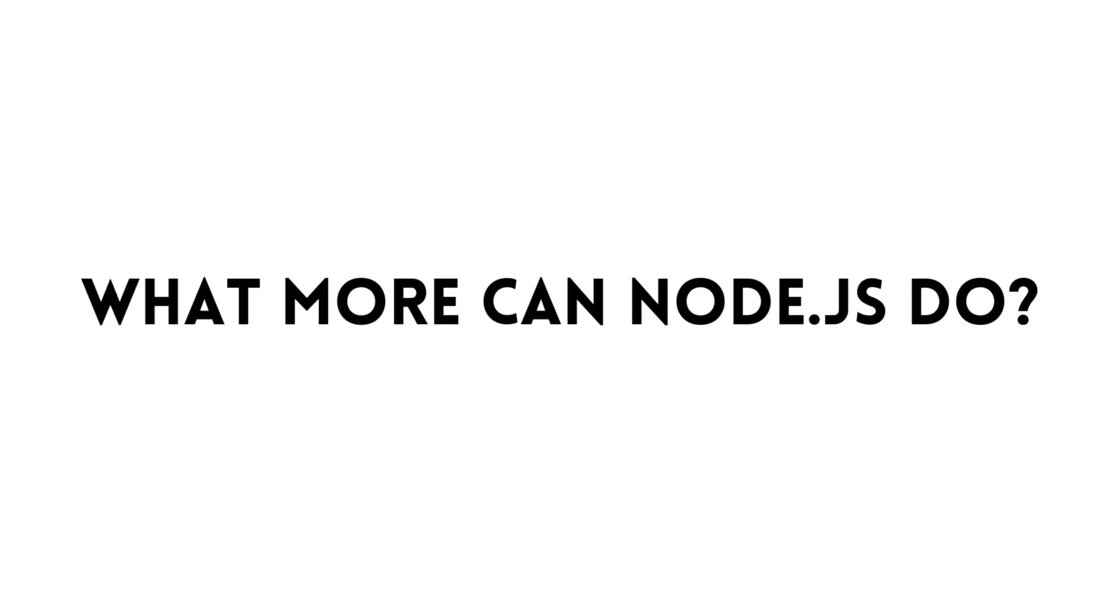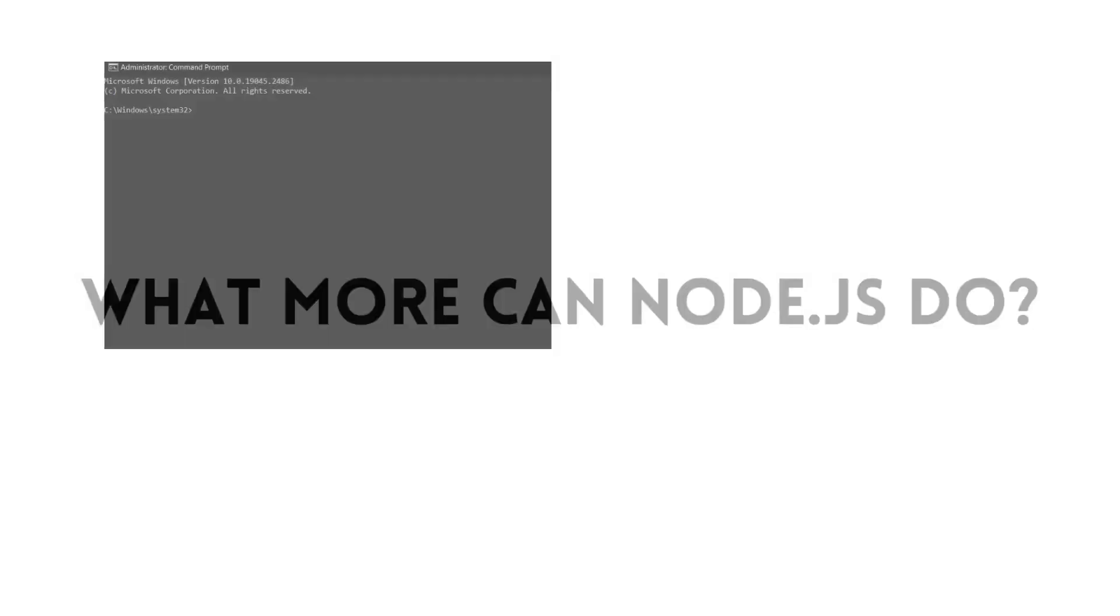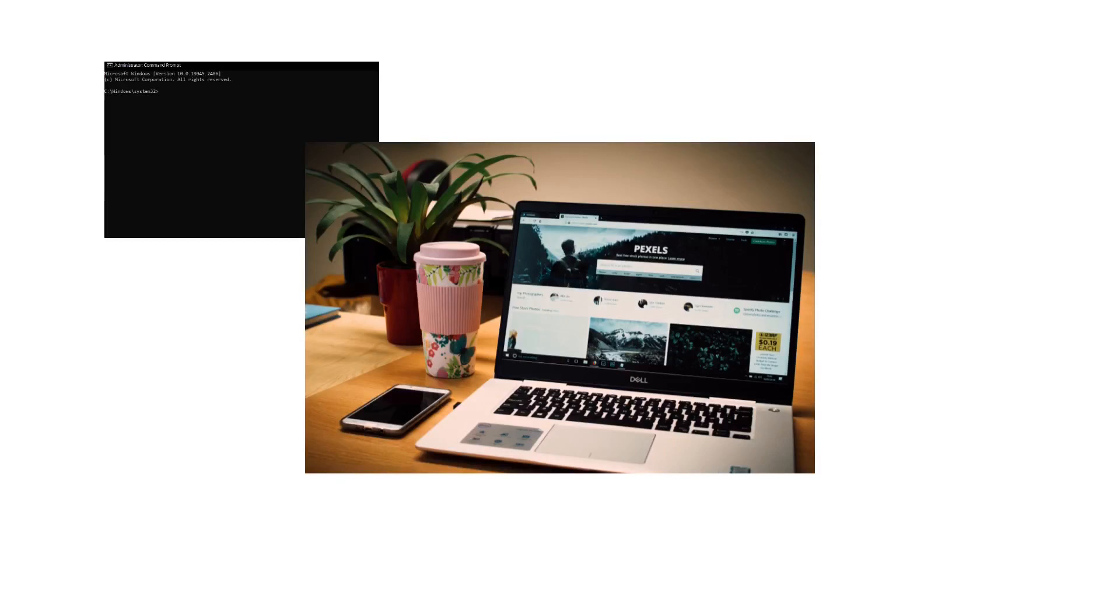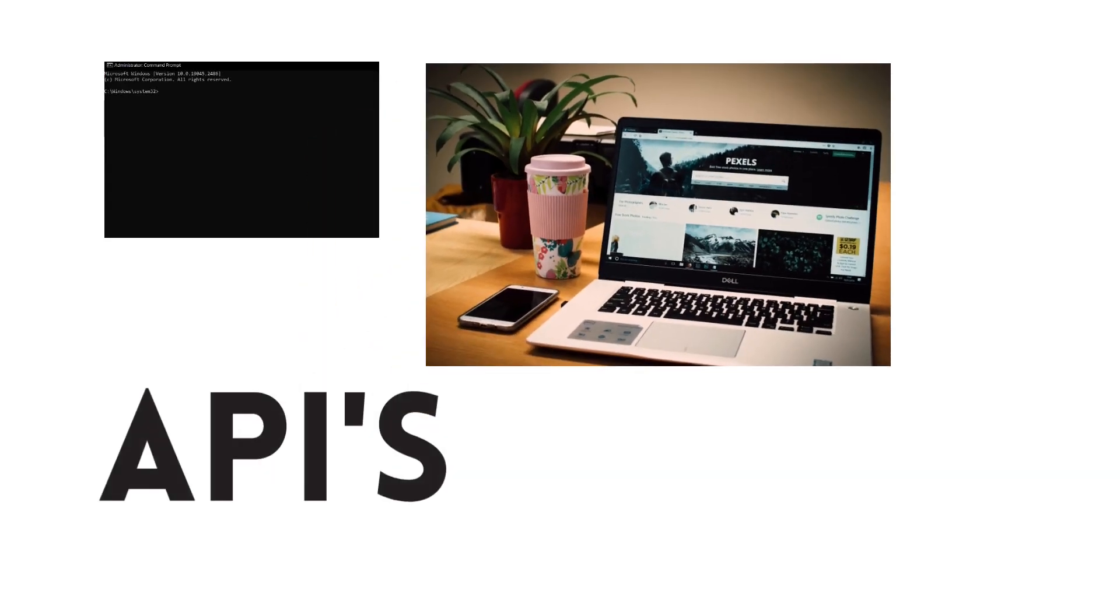What more can Node.js do? Node.js offers a vast array of uses, from basic command-line utilities to large online apps. Building web servers, real-time applications, back-end services for mobile apps, and designing microservices are some of the most common uses of Node.js.